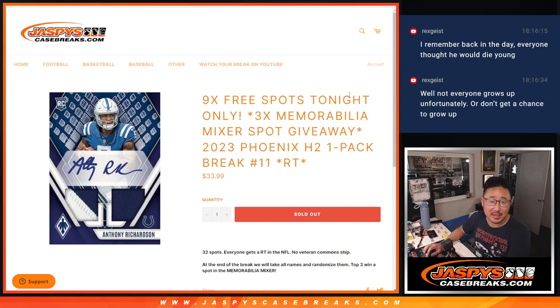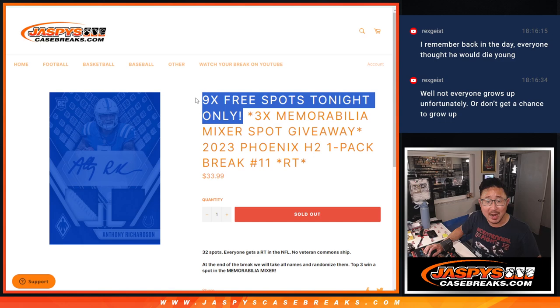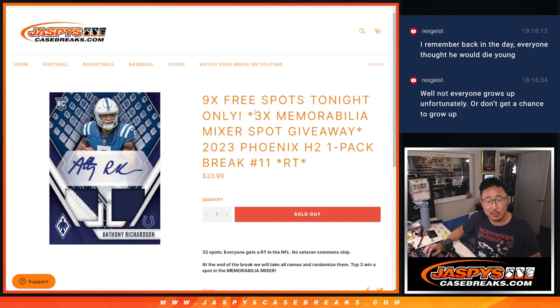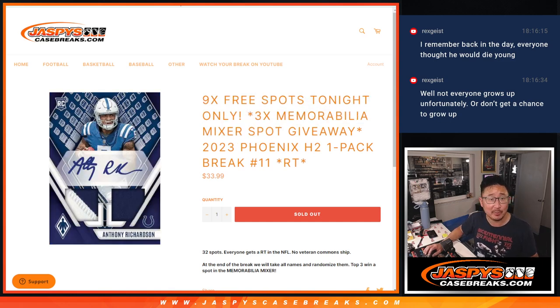Hi everyone, Joe for JaspiesCaseBreaks.com coming at you with 2023 Phoenix Football Hybrid Pack number 11. Got nine spots being given away here with three of those memorabilia mixer spots given away at the end.